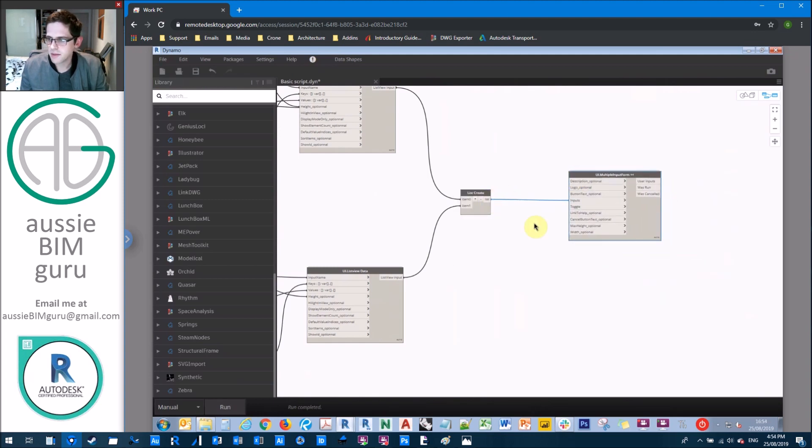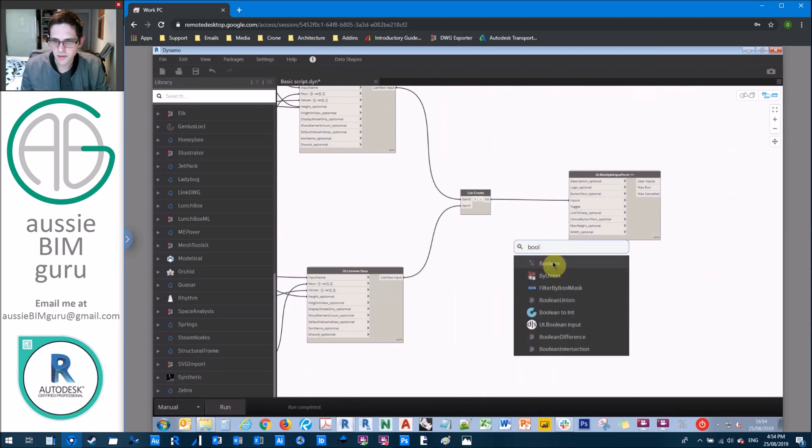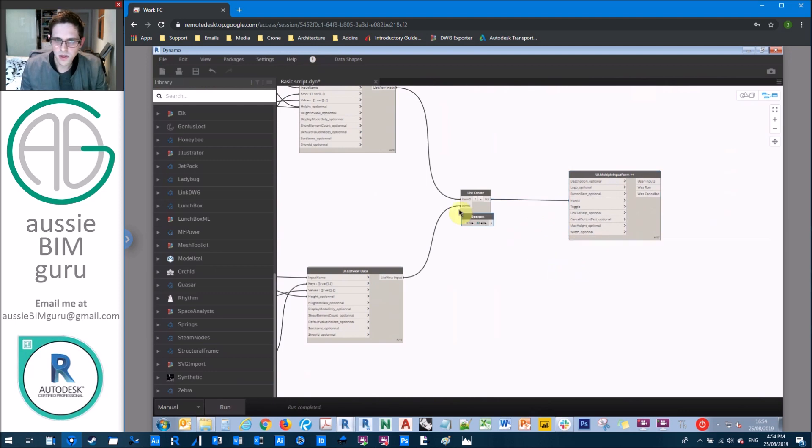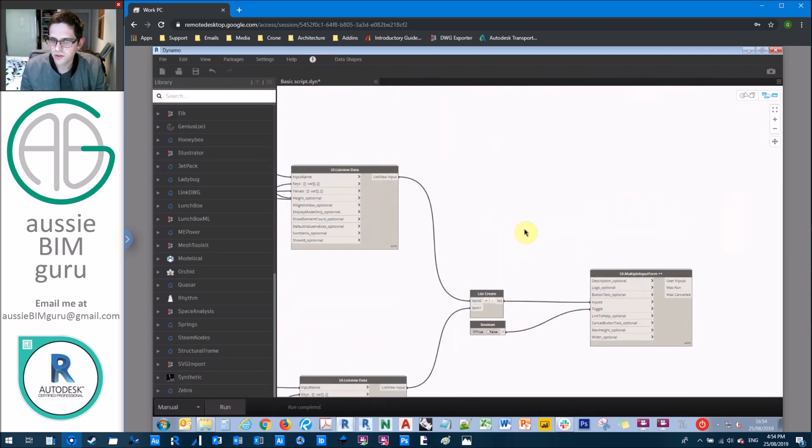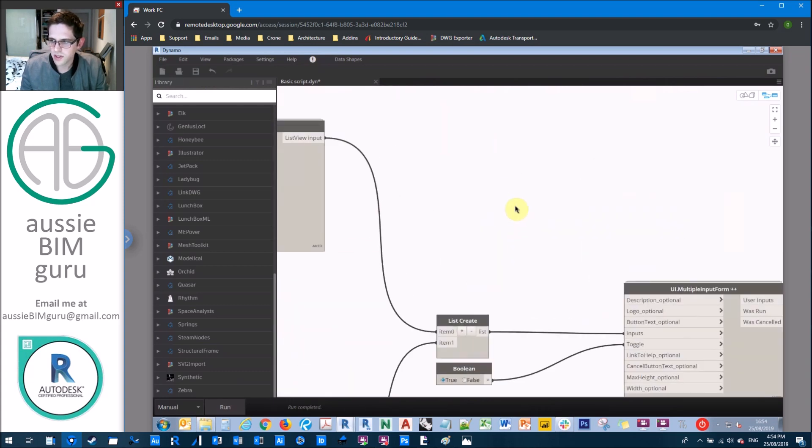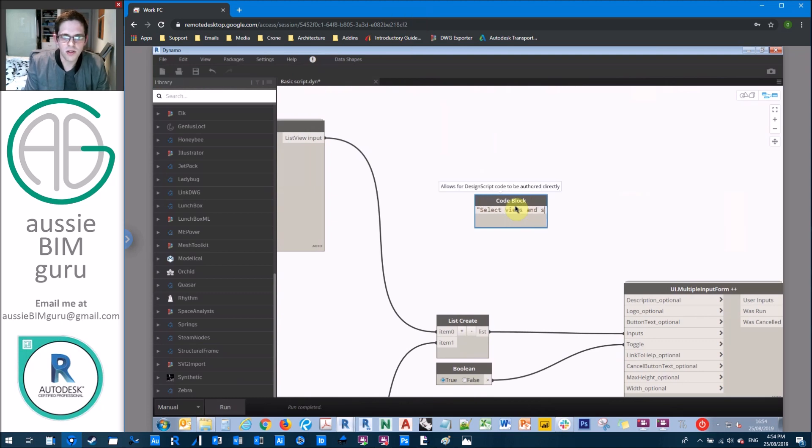And we just need a couple of fields here. So we need a boolean which we can toggle to activate our user interface when we're testing. So by default, I'm going to make this true. Because we're going to run this in a sec.